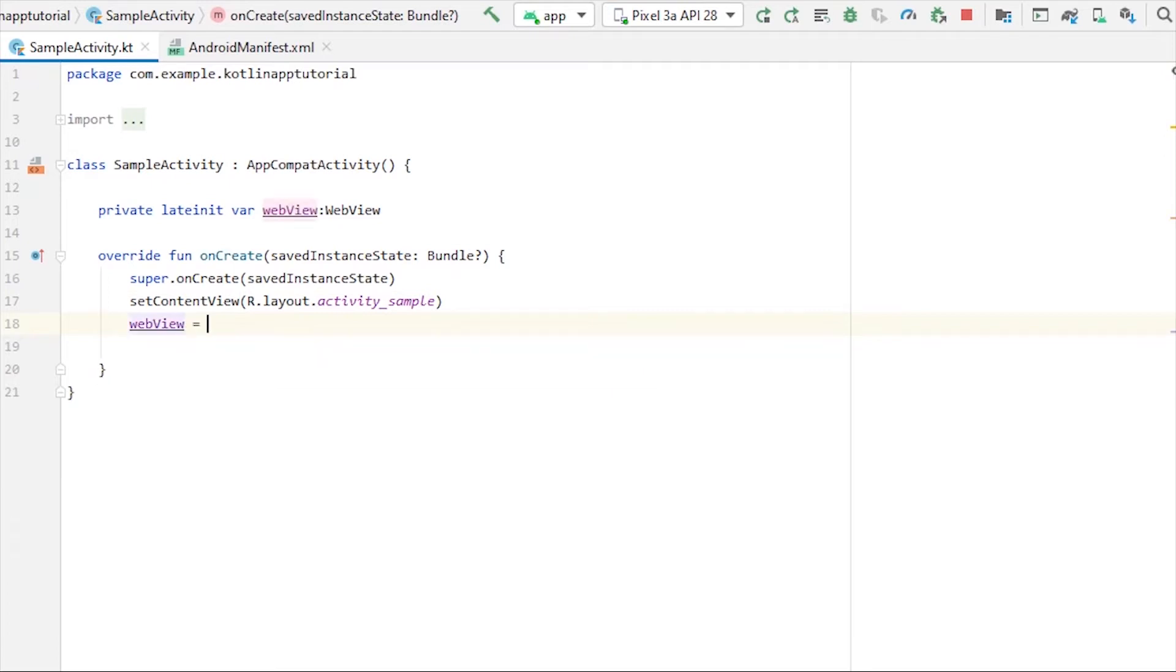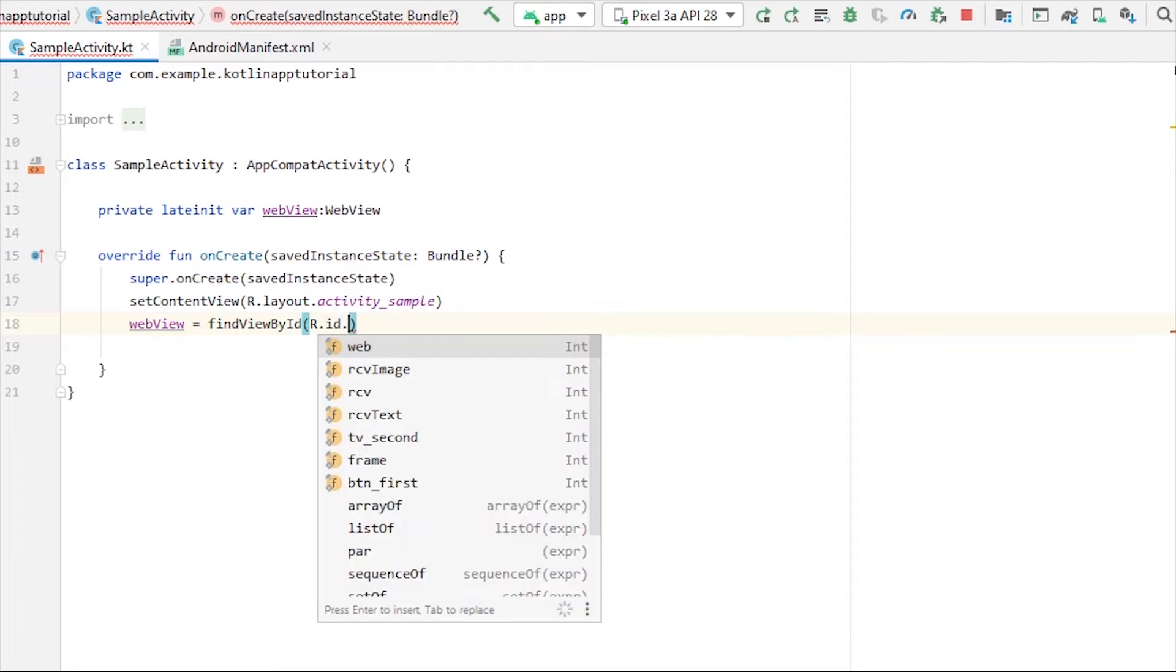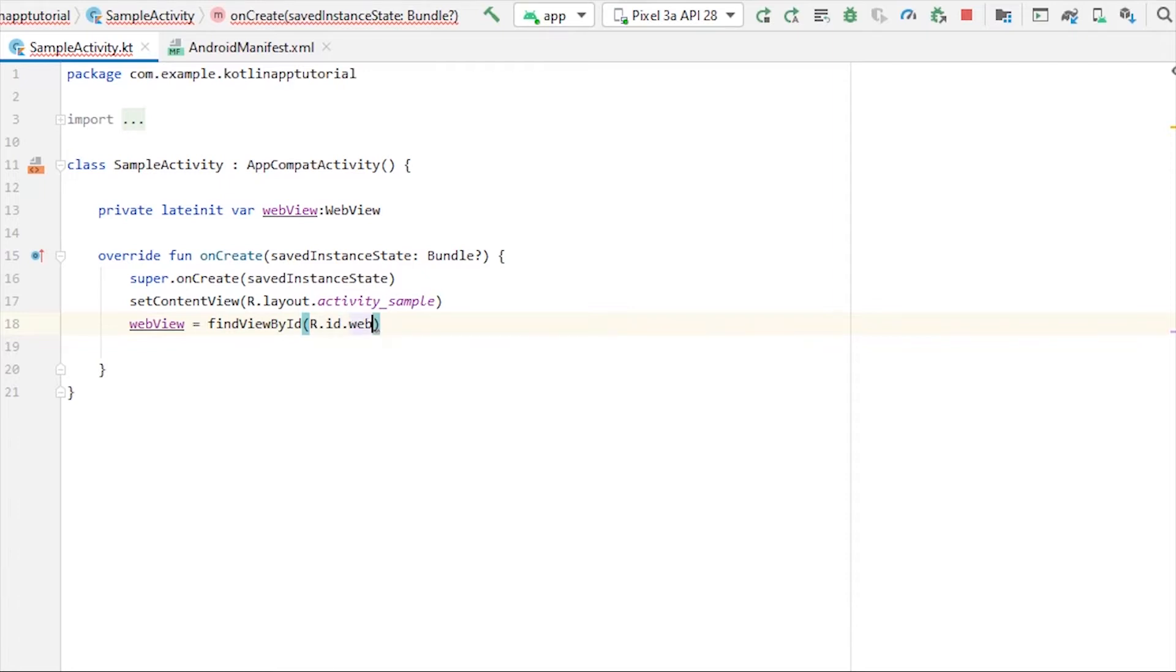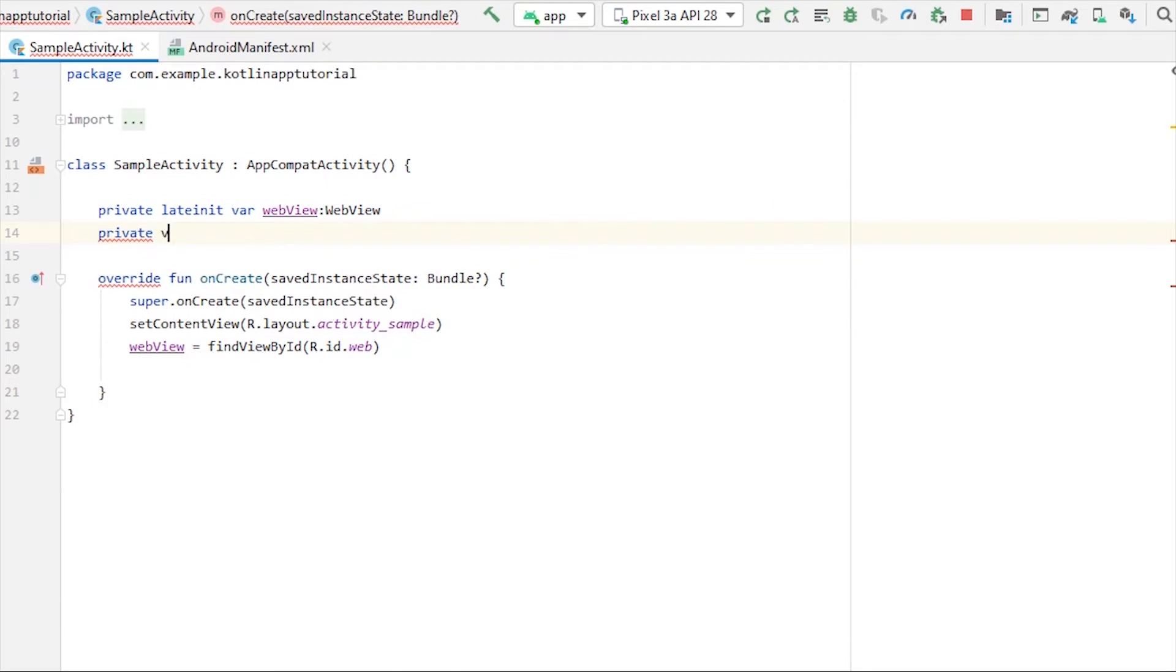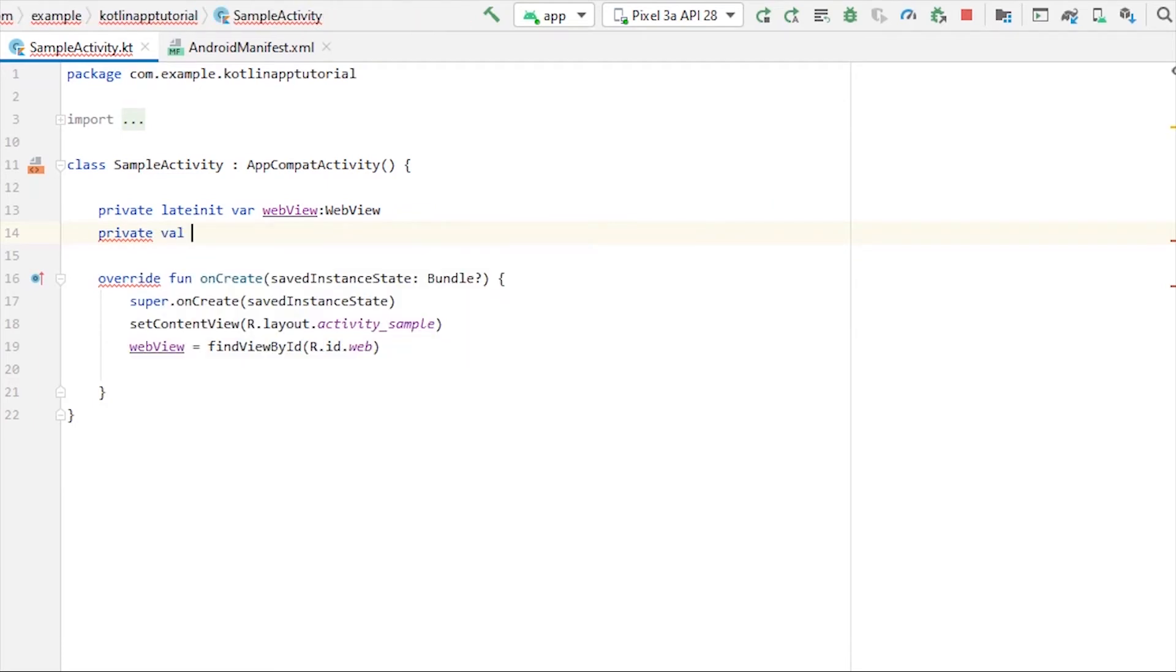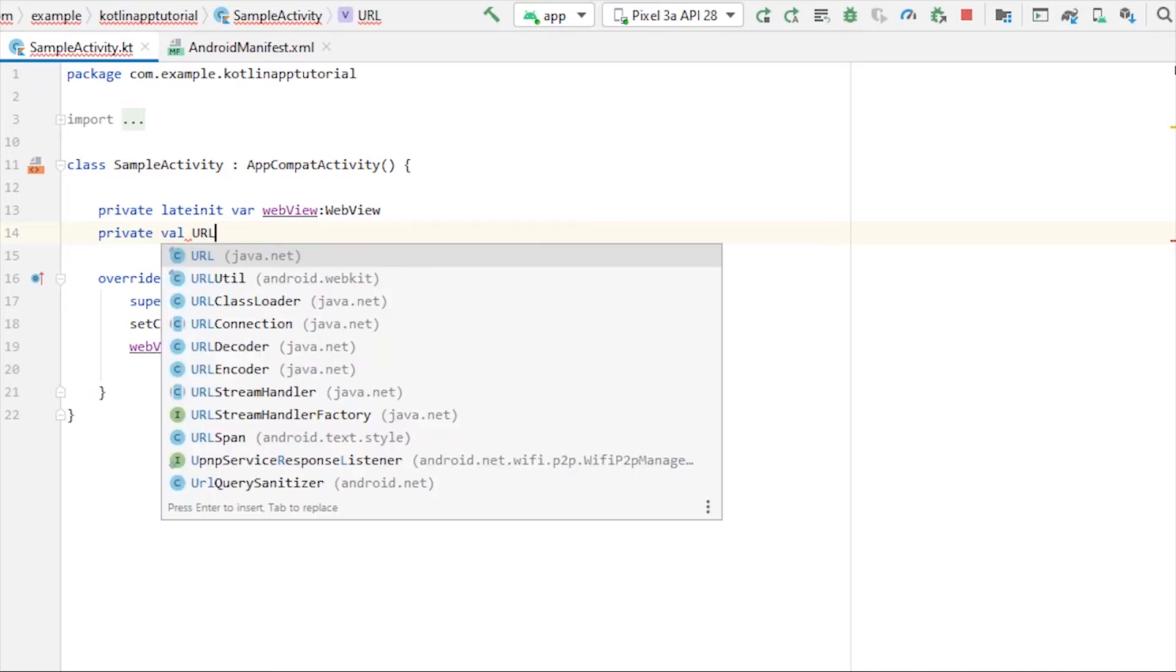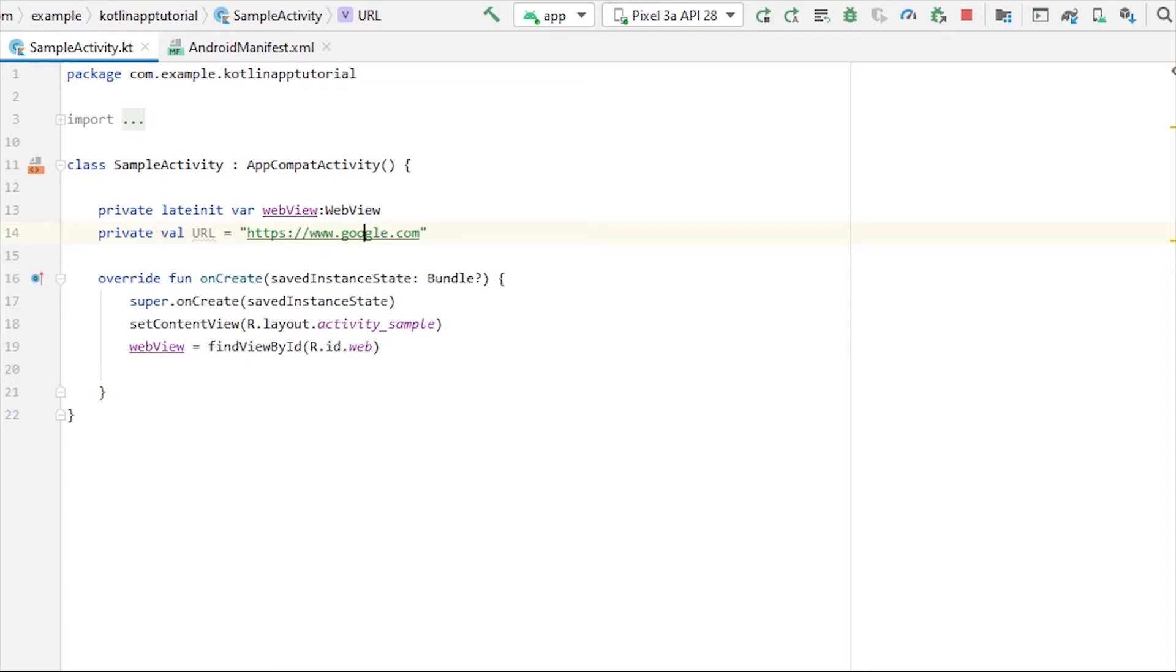Then we need a URL to load into our WebView, so let's take another private variable here. Instead of lateinit var, I'll just take url equals to, let's just load a home page of Google, so https://www.google.com. This will be our URL.